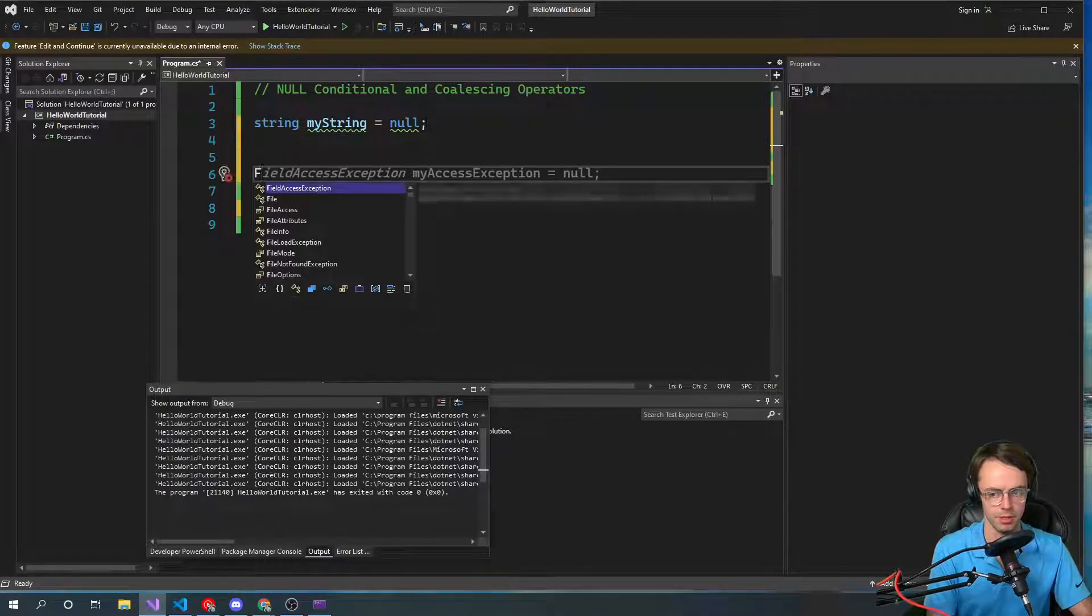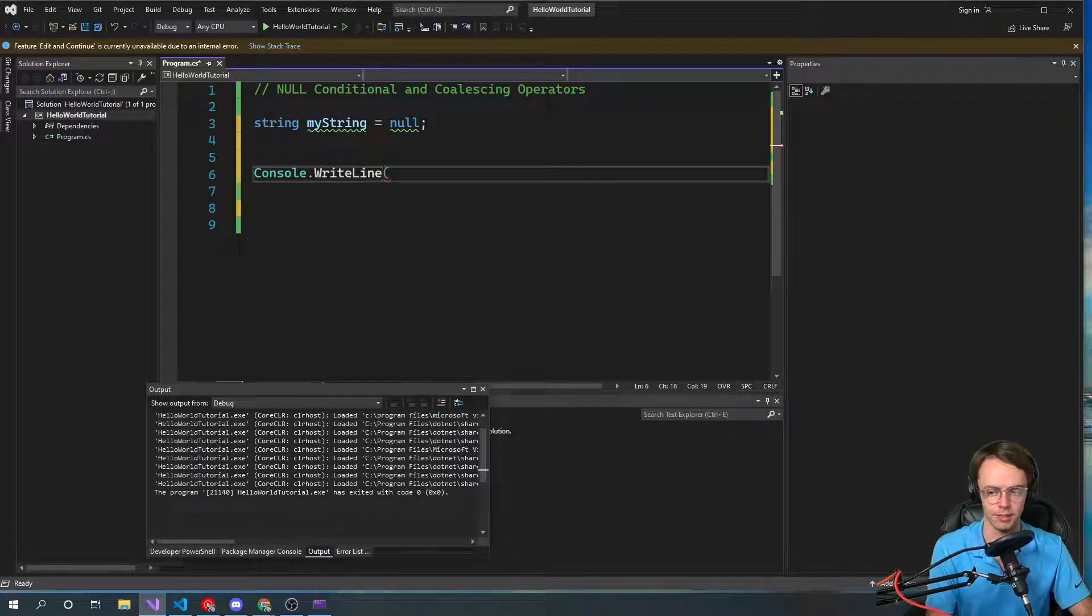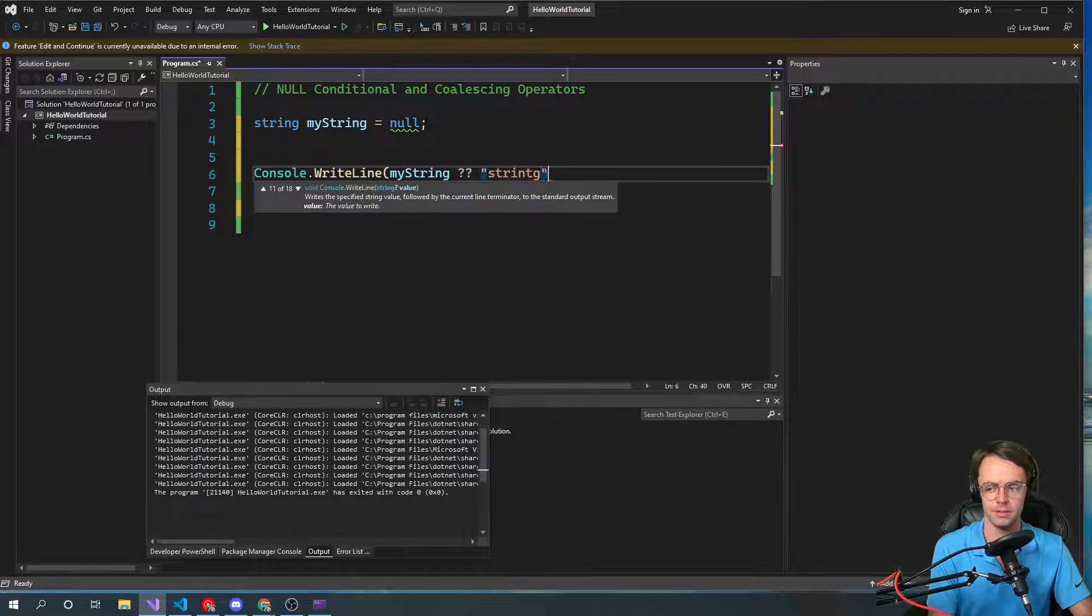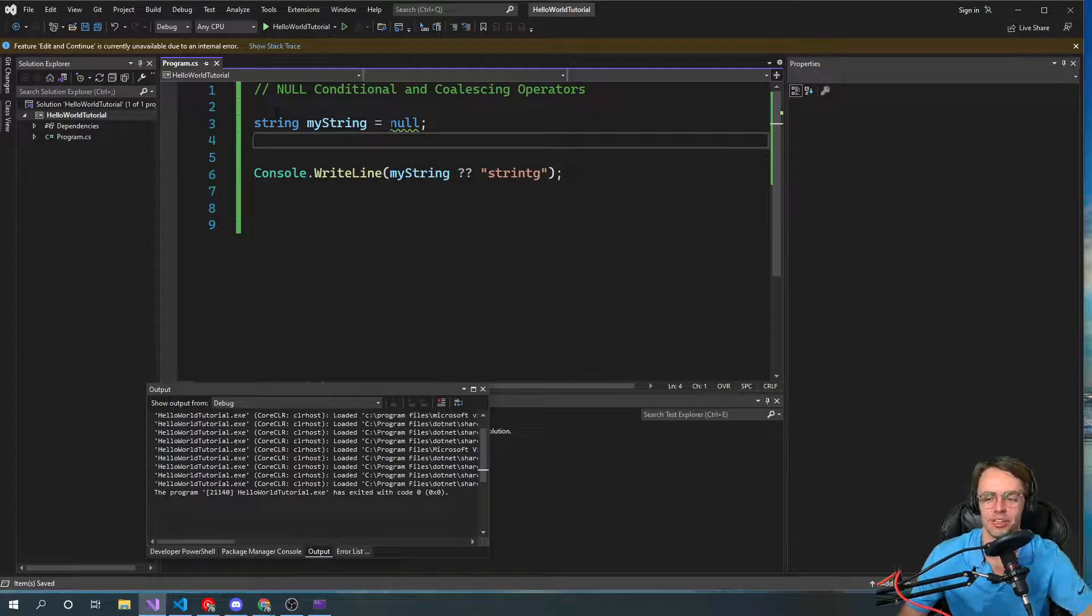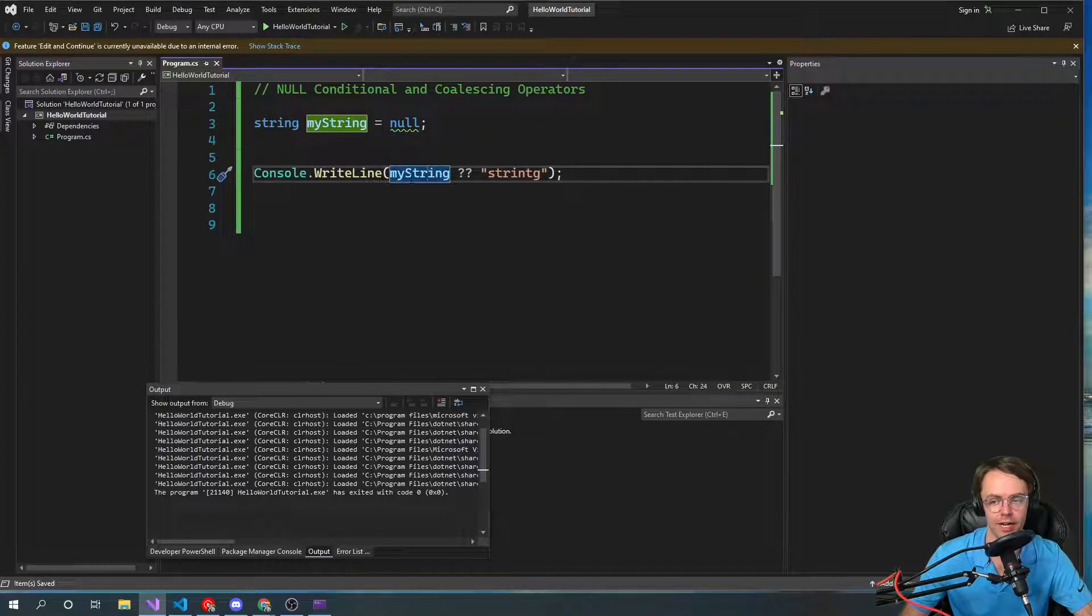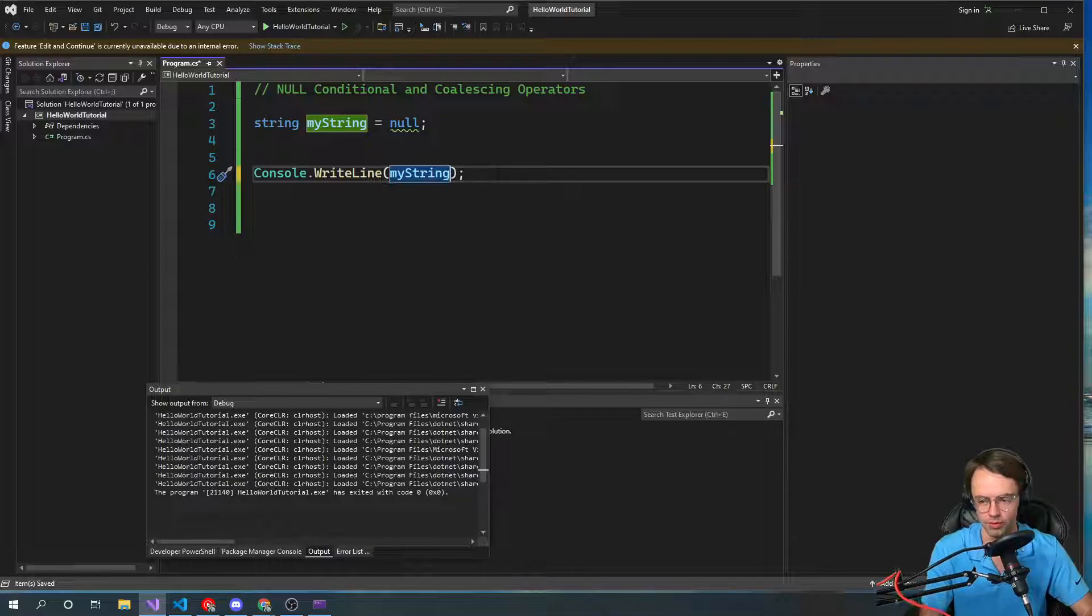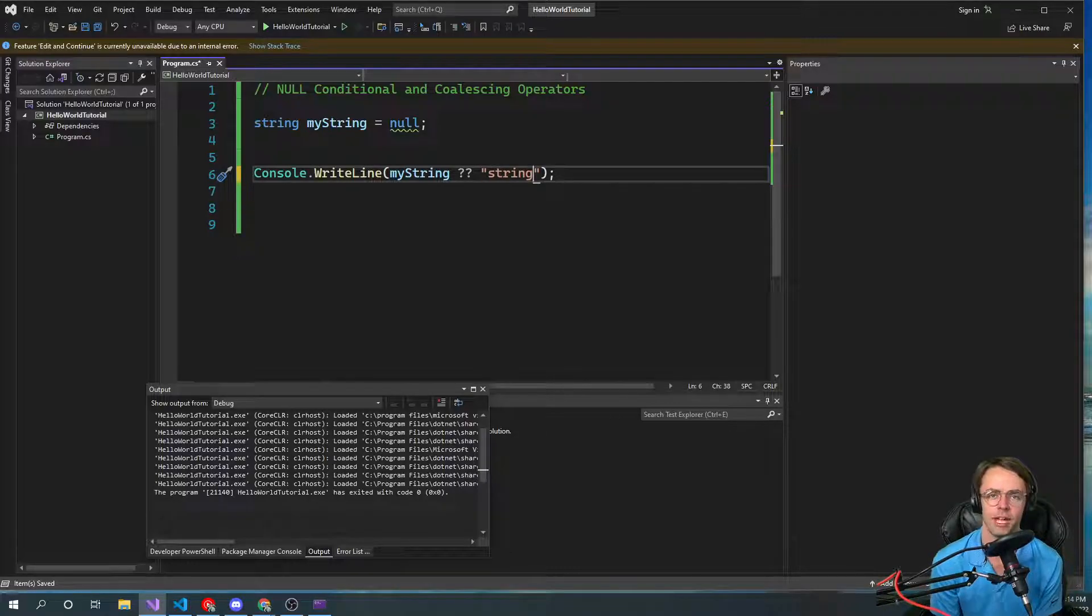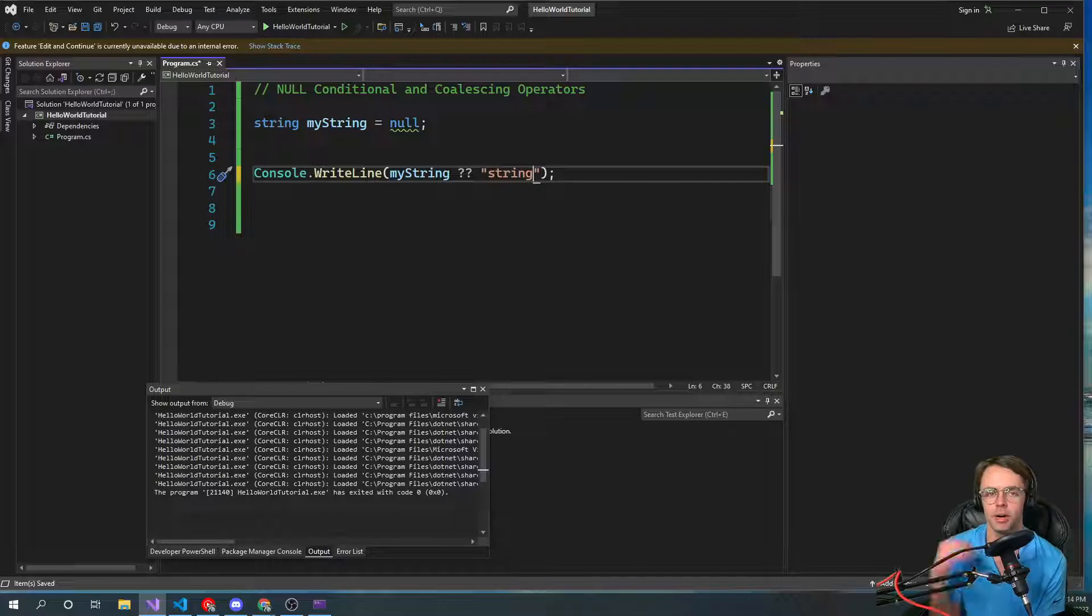Then we're going to go up here and we're just going to do a nice little console write line. Then we're going to have my string and then we're going to have this. So if it's null, instead of it actually printing nothing, like if you didn't have that there, it would literally just print nothing and you don't want that. And if you had this in a real program and it was a null reference exception and you passed in null into a function that didn't need null, it could possibly break the whole entire program.